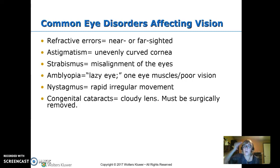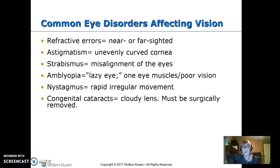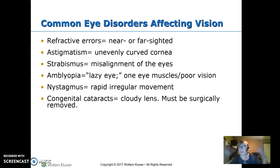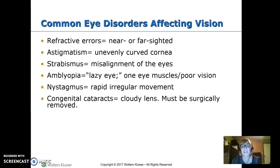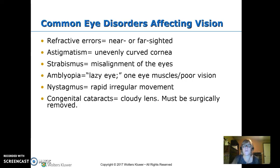Astigmatism — the cornea is not nicely rounded and shaped; it's got some irregularity to it. So it's like looking at one of those mirrors in a fun house where things are big on top and small, just out of proportion. That's the way the child sees, which makes figuring out where a toy they're reaching for is quite difficult.